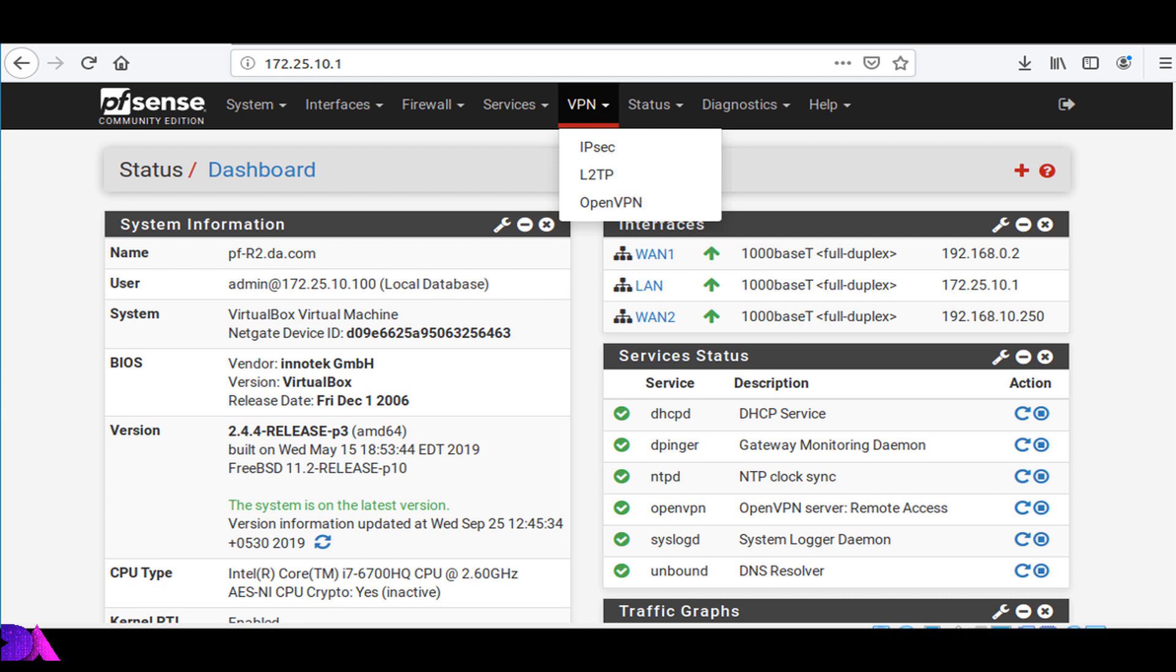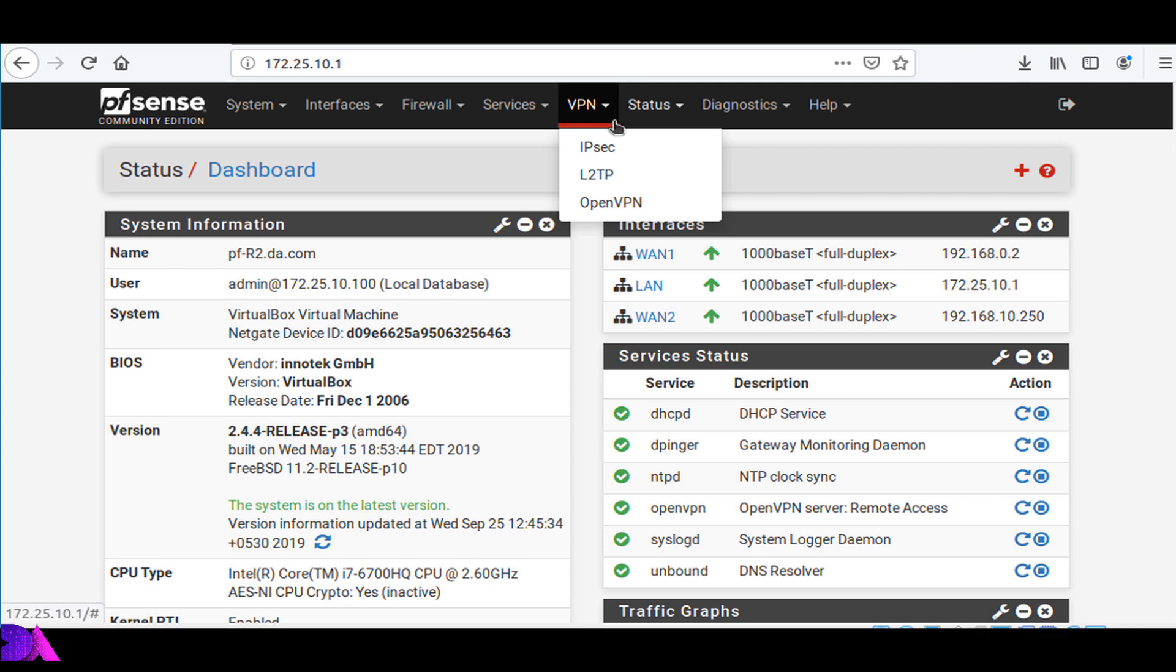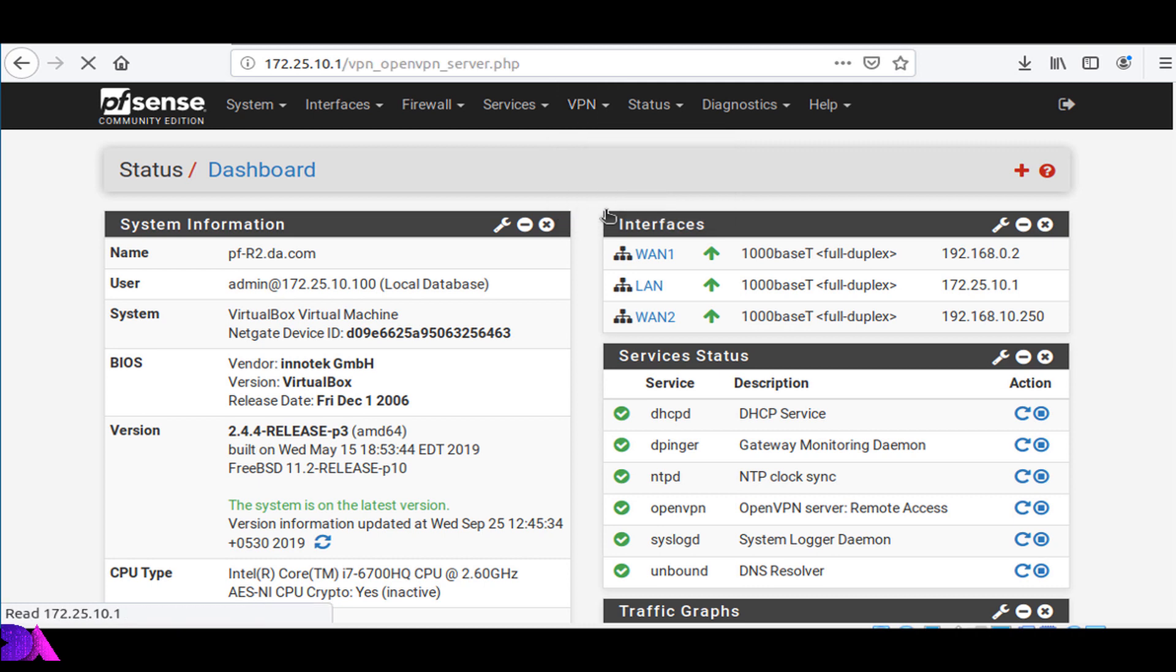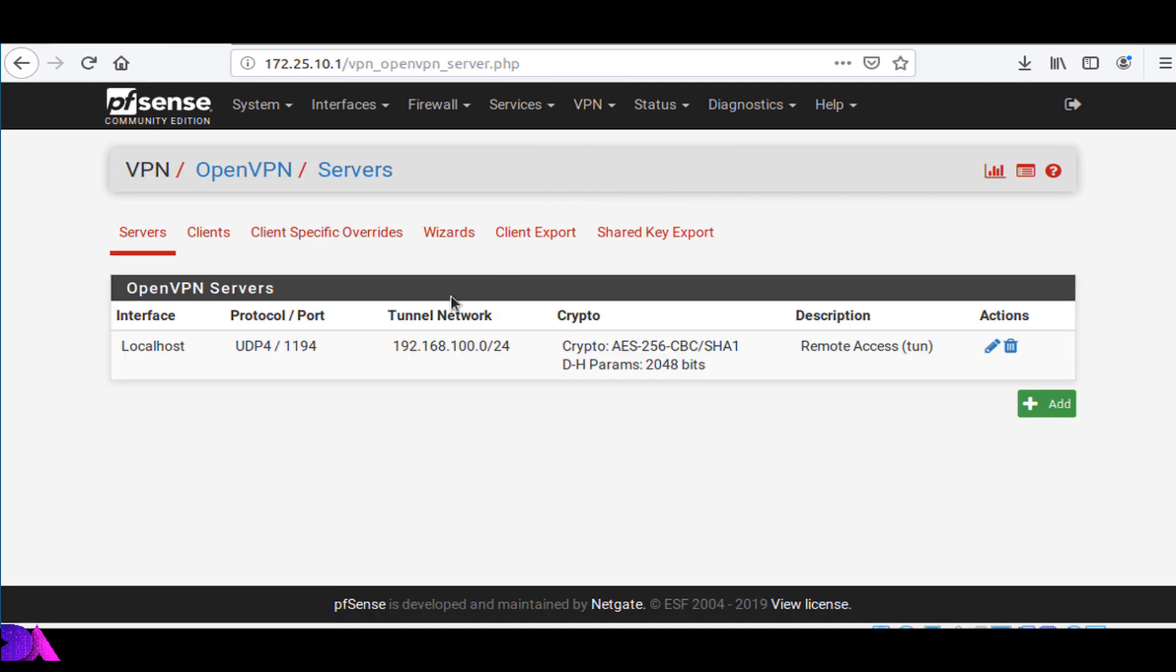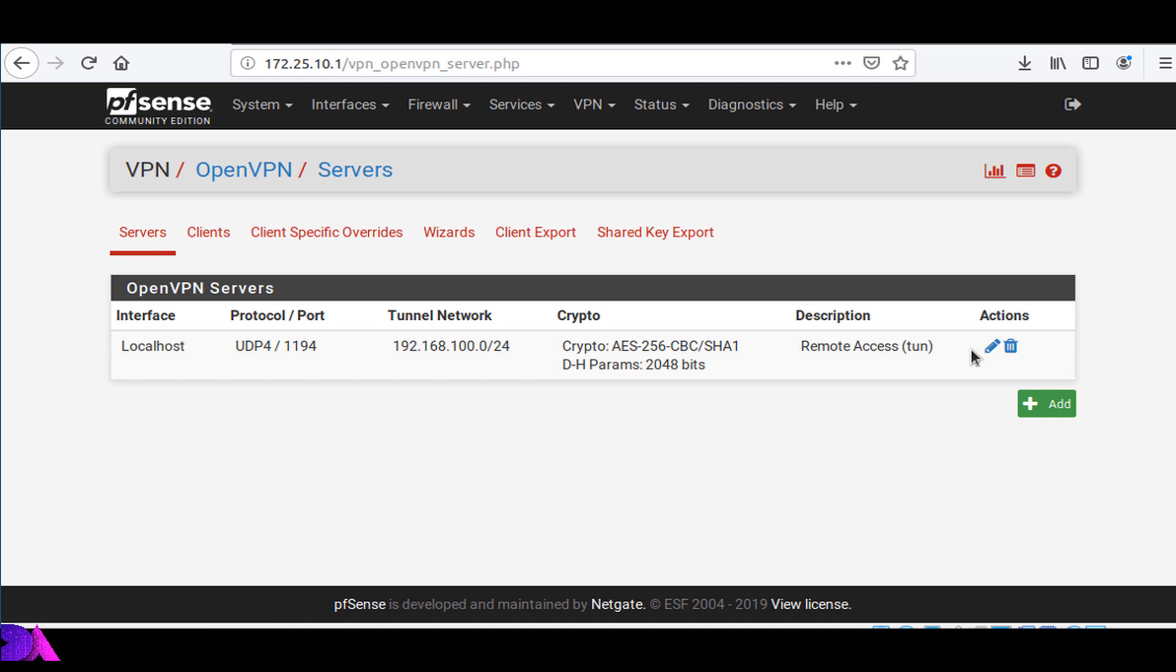Now we have to modify the OpenVPN server settings. Let's move on to OpenVPN section, Servers, and edit it from here.